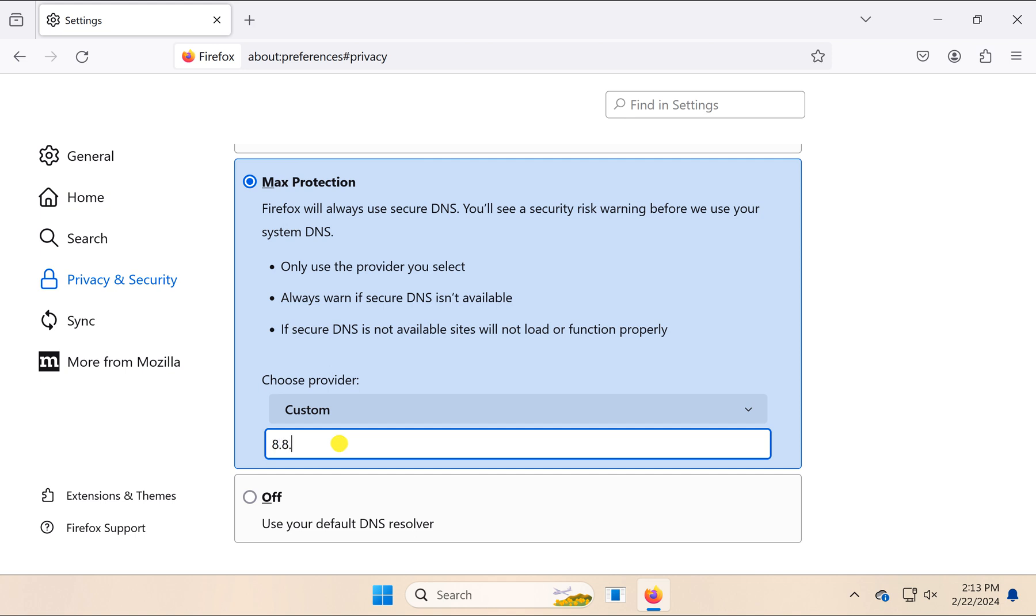Suppose you want to use Google DNS, you need to type 8.8.8.8 address. I will provide a few secure DNS addresses in this video description if you need them.